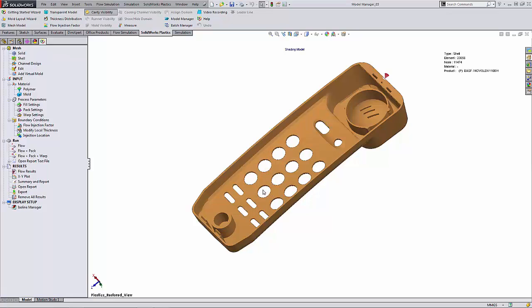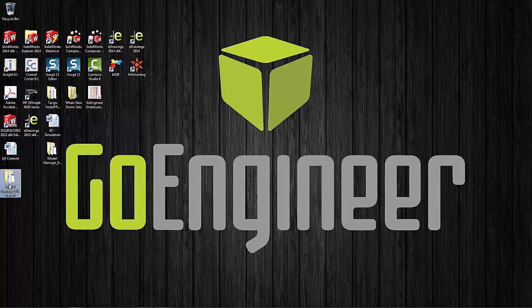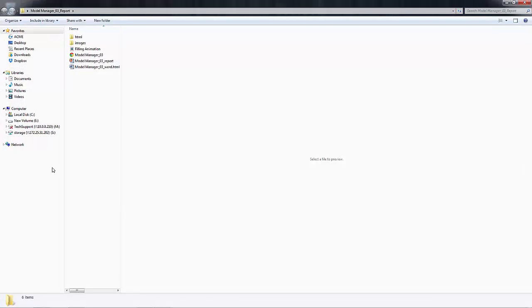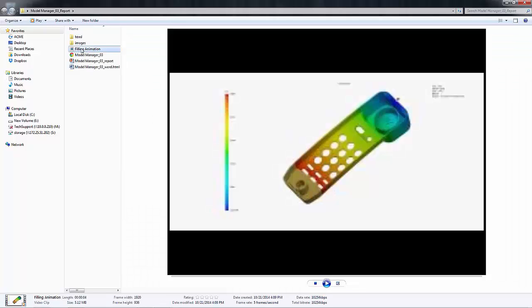So now I can go and browse to my desktop. And there you will see the folder with the different reports. Now there is an animation file for a filling that you can look at, also you will see the PowerPoint and the word document.